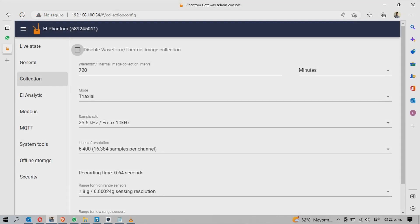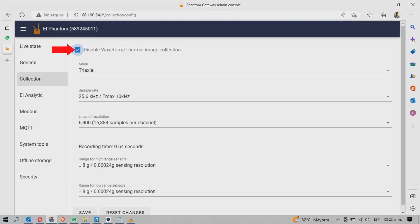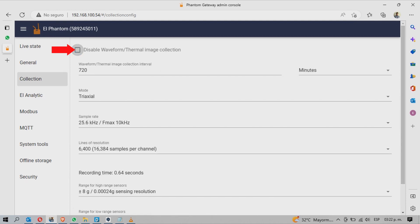With the first option, you can disable the sending of the time waveform FFT and of the thermal image of the phantom sensors.